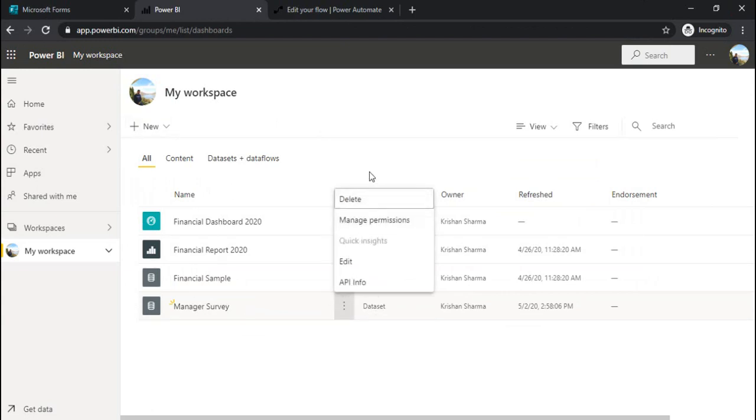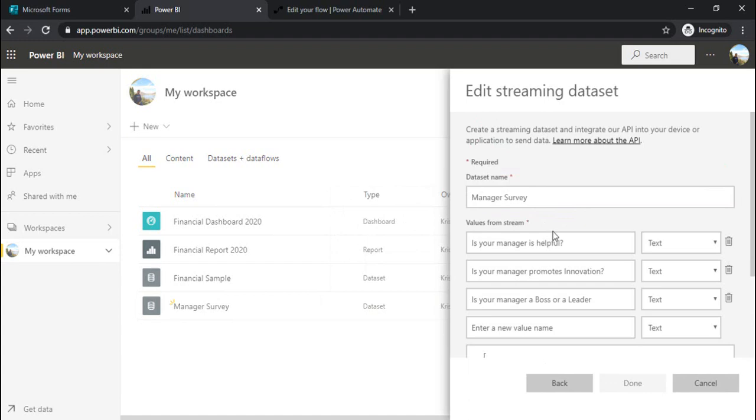I click on this. I don't get any option for create report, but I have to create a report. What I'll do? I'll just edit this.